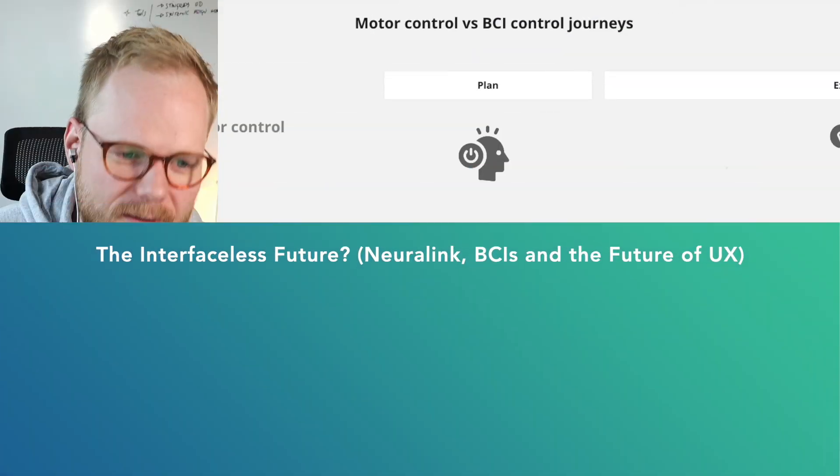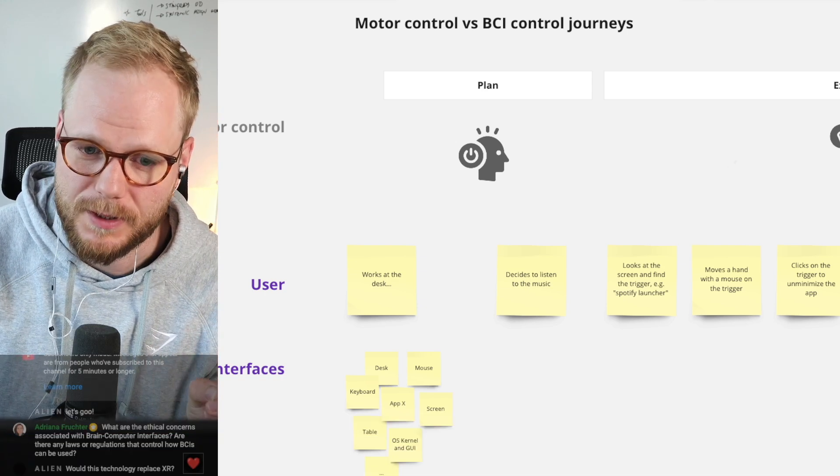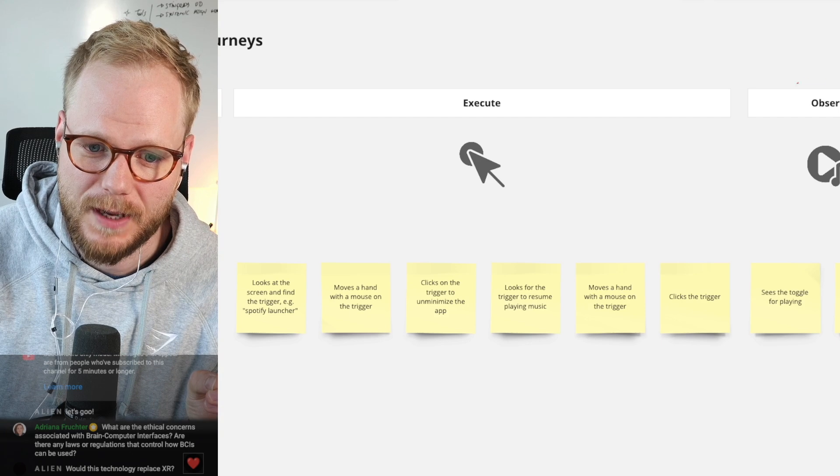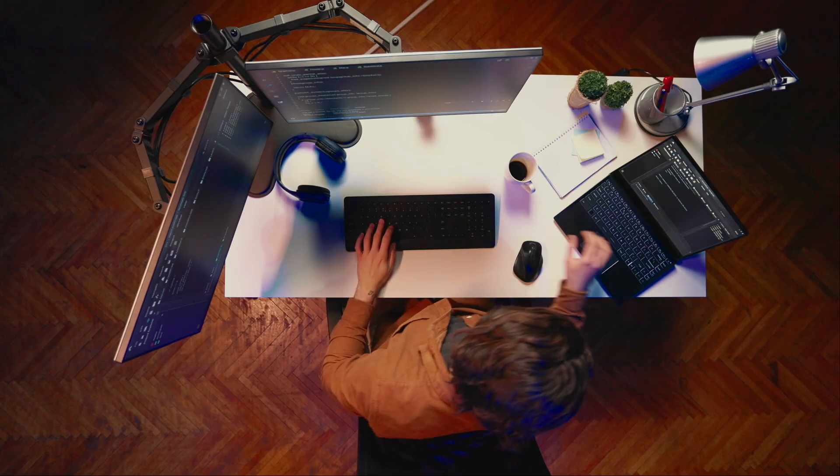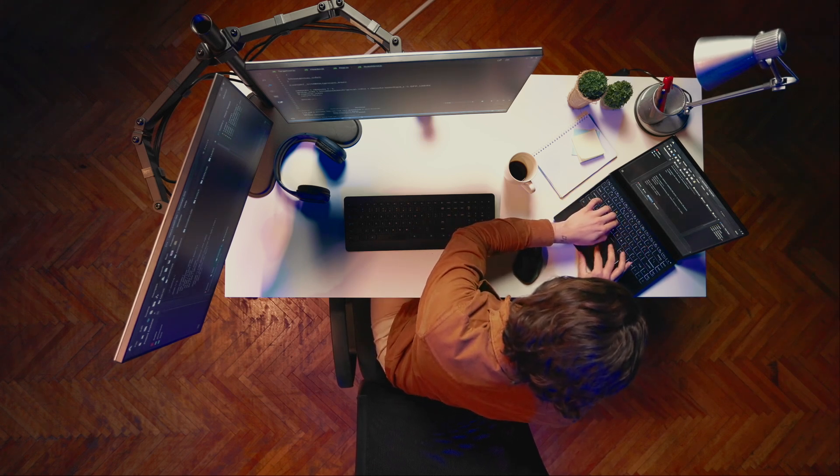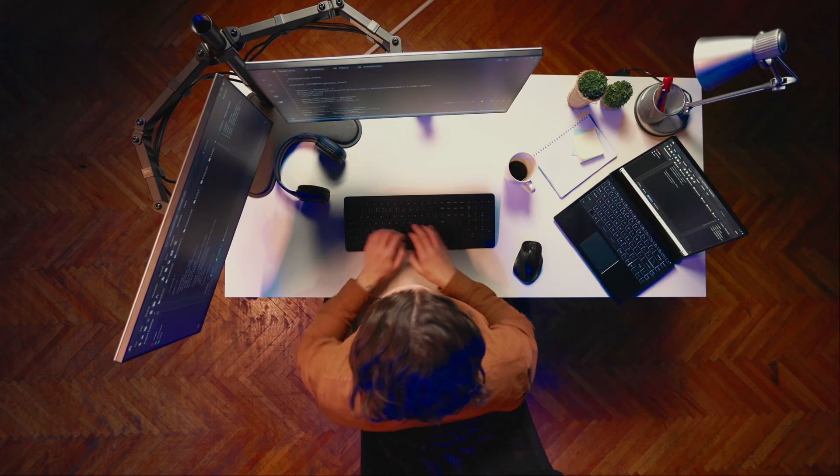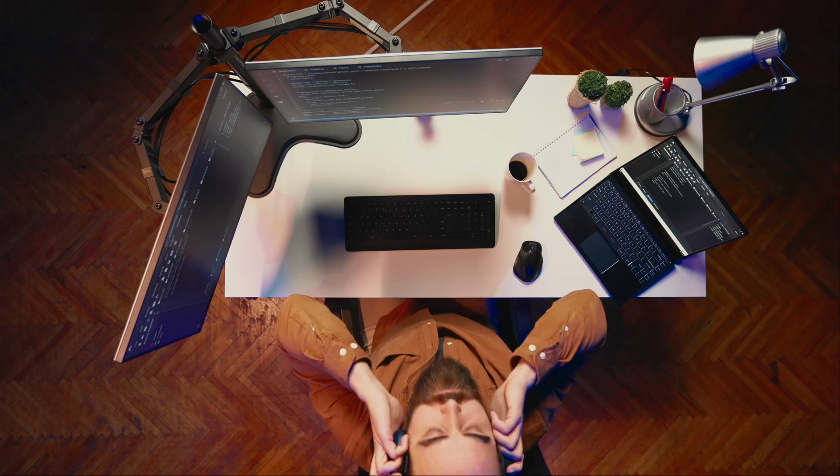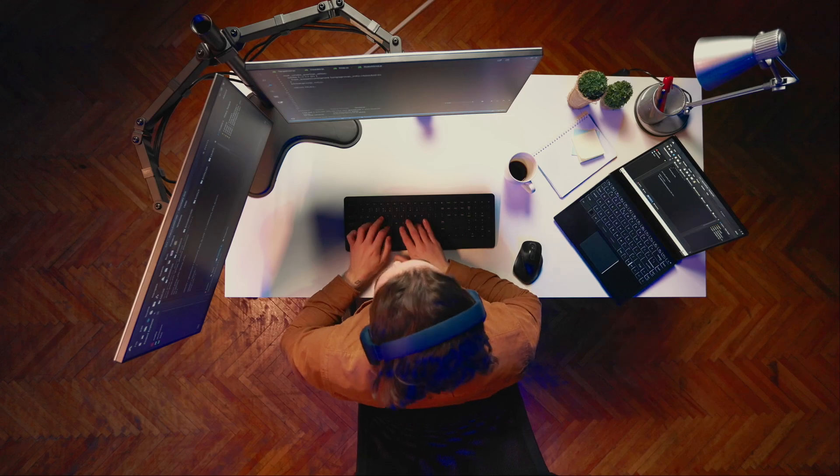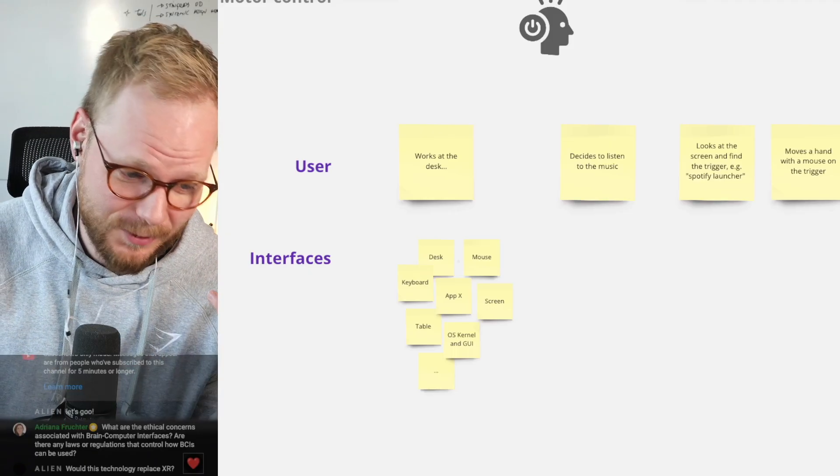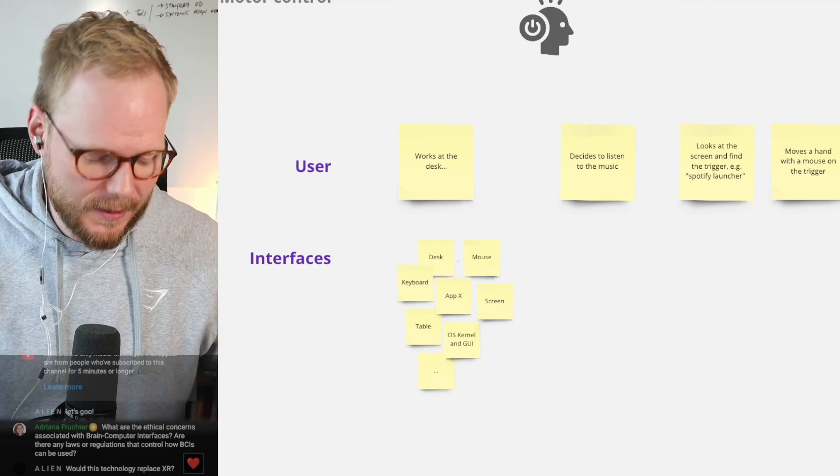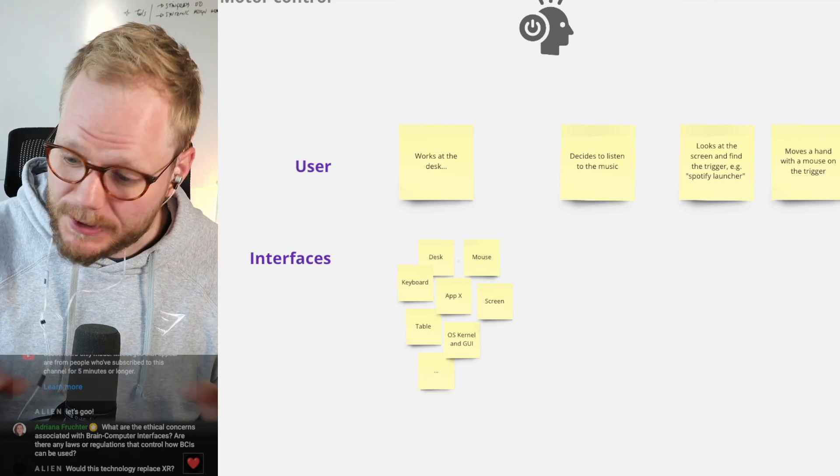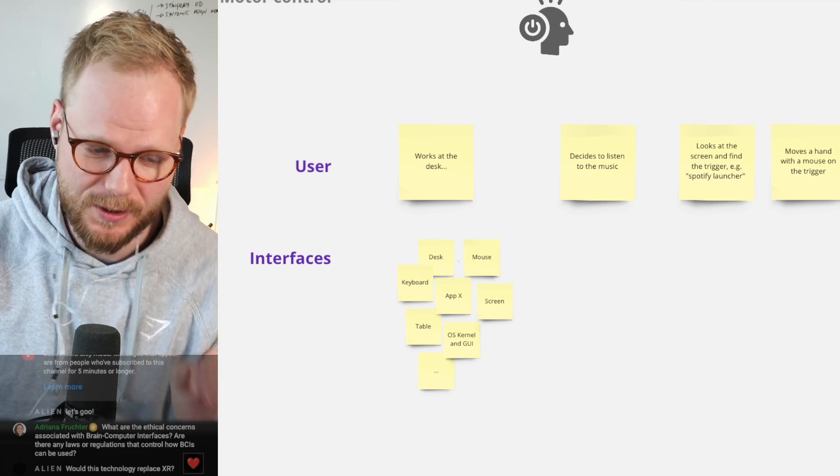For every action, you as a user, as a human, you plan to do something, you think about it, you execute it, and then you observe. Imagine a scenario where you work at a desk and you decide to listen to music. You might use a lot of interfaces: you might use a desk, a mouse, a keyboard, the OS kernel and GUI, some apps, a screen, a table, maybe even a mug. Everything is a product with an interface. There are literally thousands of touch points around you at any given point.